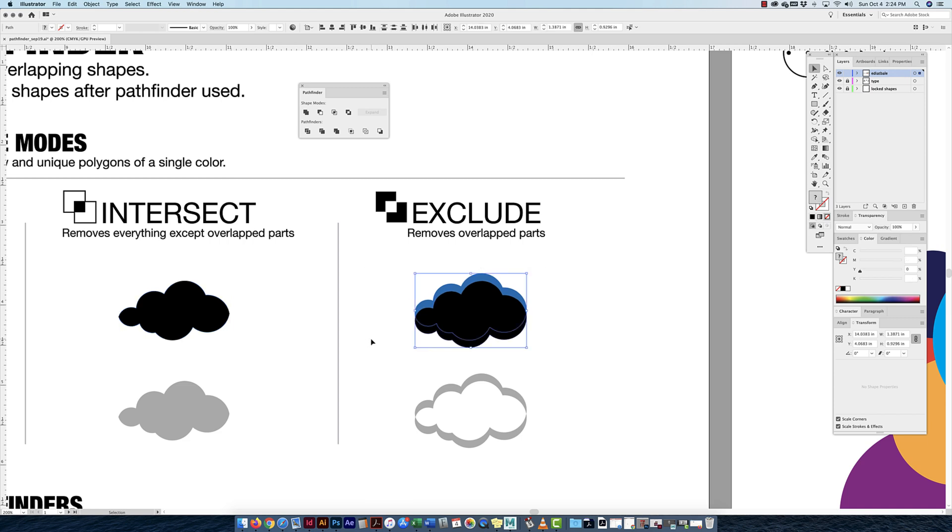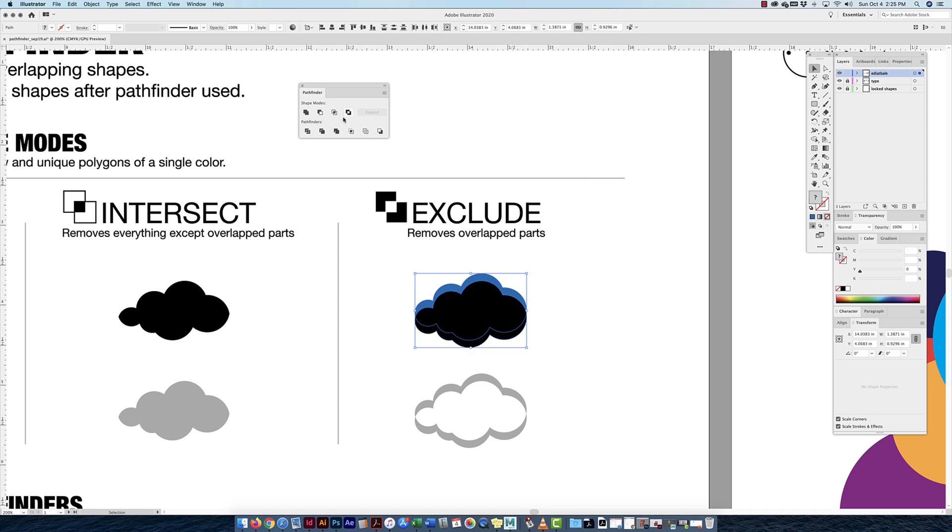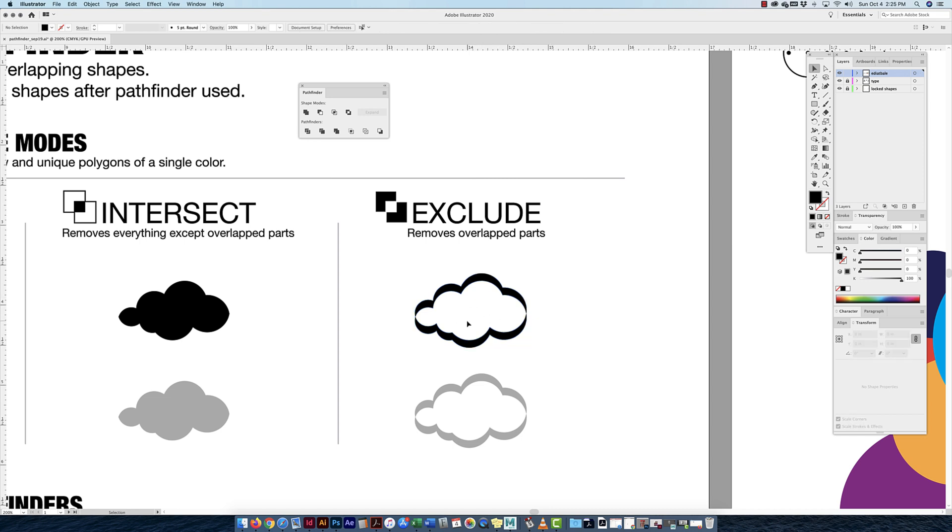If I look here at exclude, it does the opposite. It removes the overlap part. So if I have these two clouds together, united shapes overlapped, and I exclude, now the overlap part is gone but these parts are together.